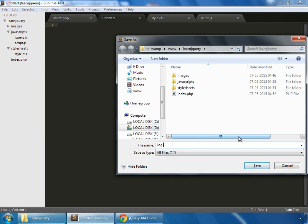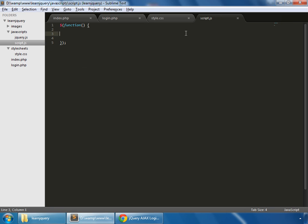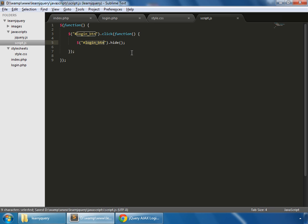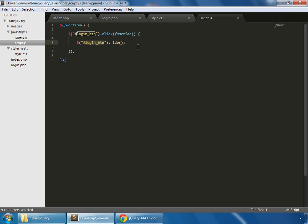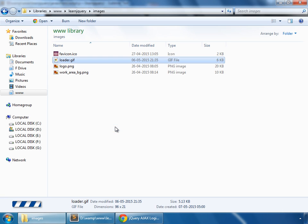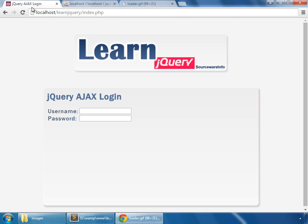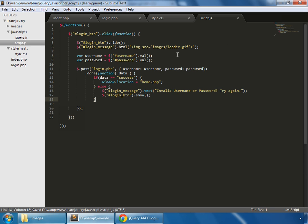We create a new file and save it as login.php. In script.js we have a click function for our login button, and whenever that gets clicked, we first want to hide the login button. Testing it: refresh, click, and the button disappears. Instead of that, we want to show a loader image in the login_message span using the HTML method. We grab that loader image from the learn jQuery folder images and paste it in. Refresh and when we click login, the button disappears and we get the loader image.